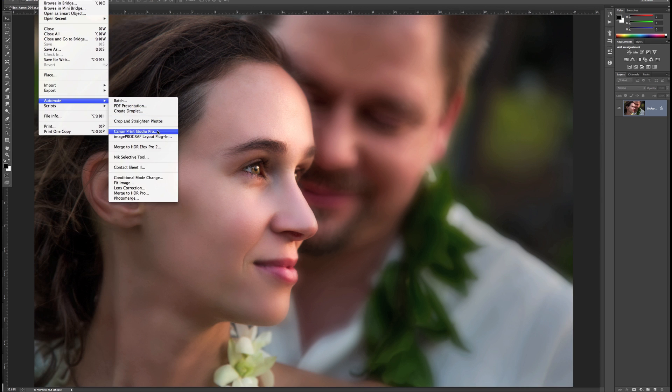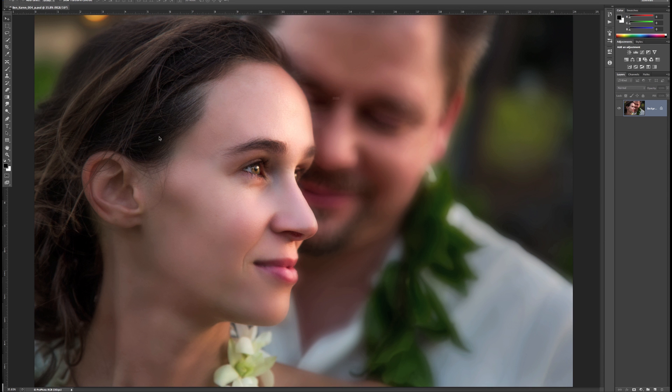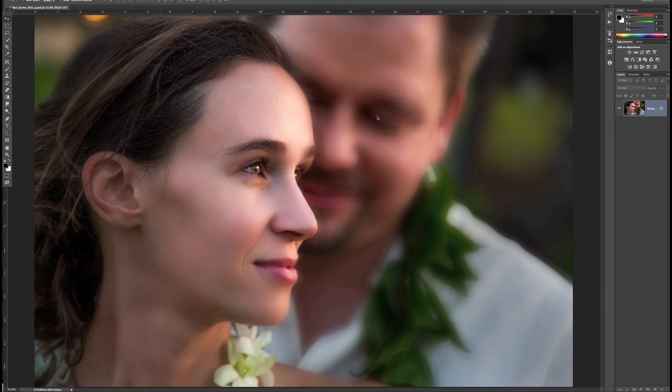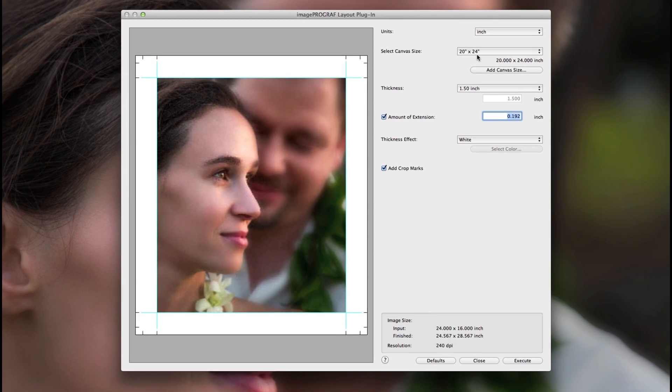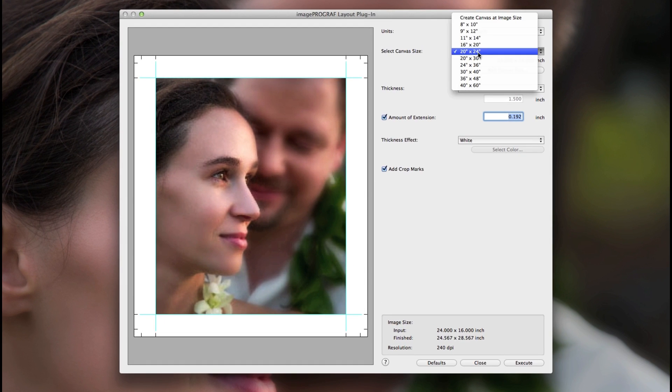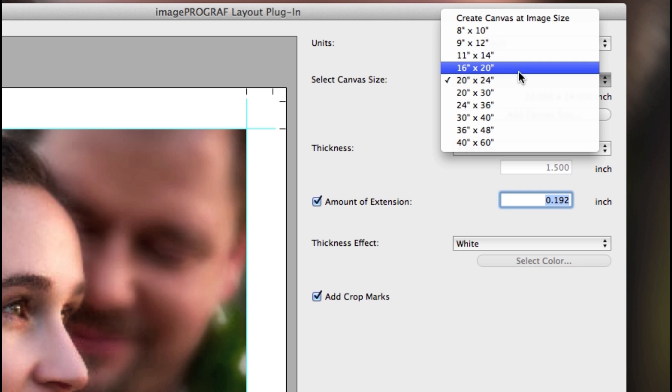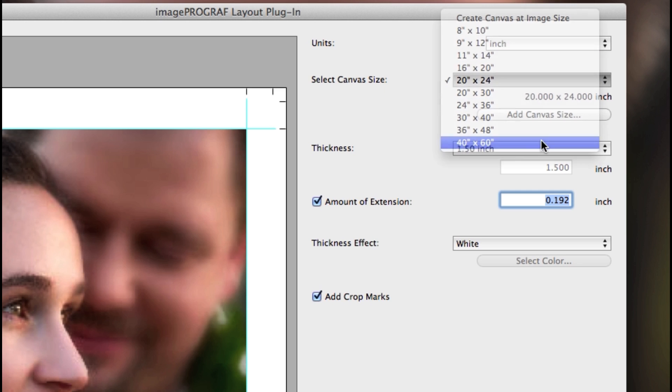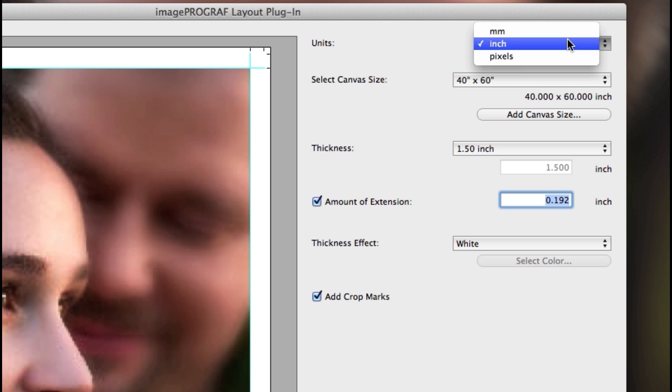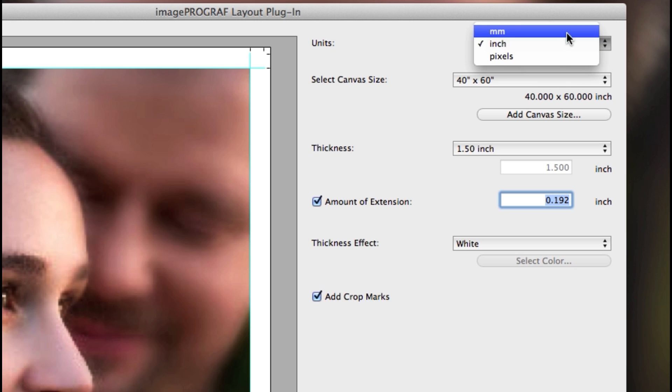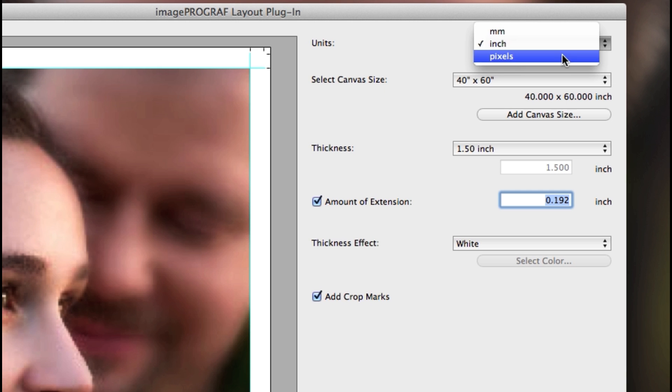First, select your canvas size. The presets are designed for a vertical composition: 8 by 10, 11 by 14, 16 by 20, up to 40 by 60. And by the way, you can change the reading underneath the pull-down menu to read millimeters, inches, or pixels.